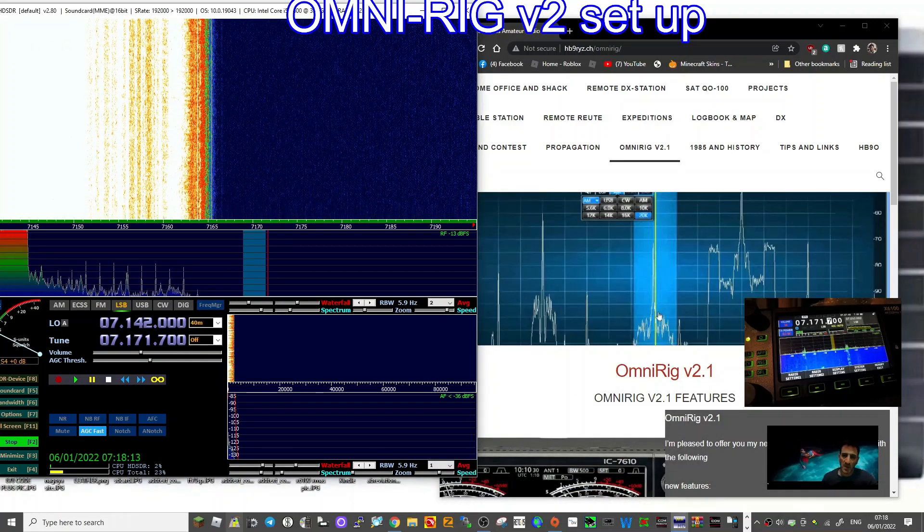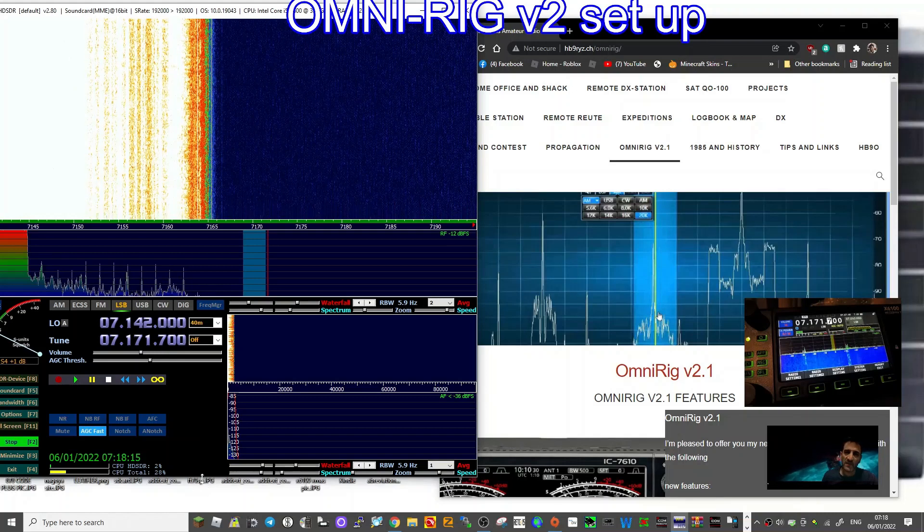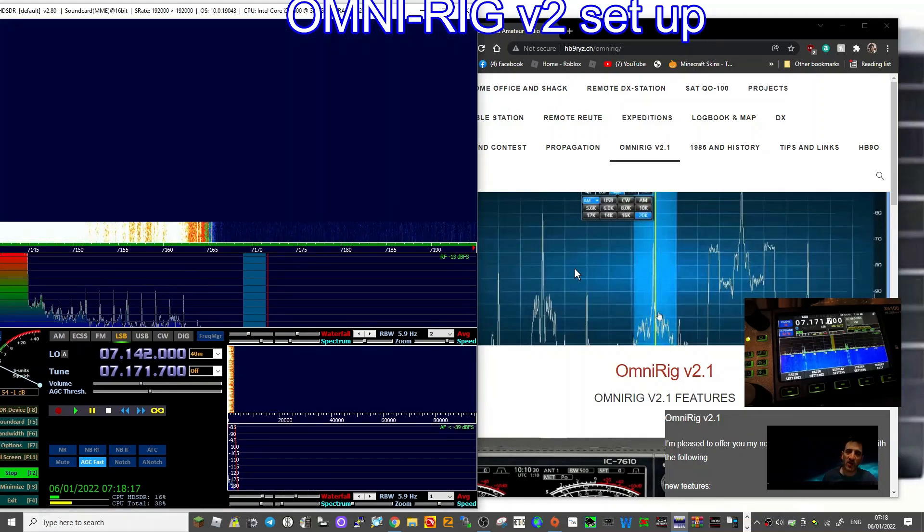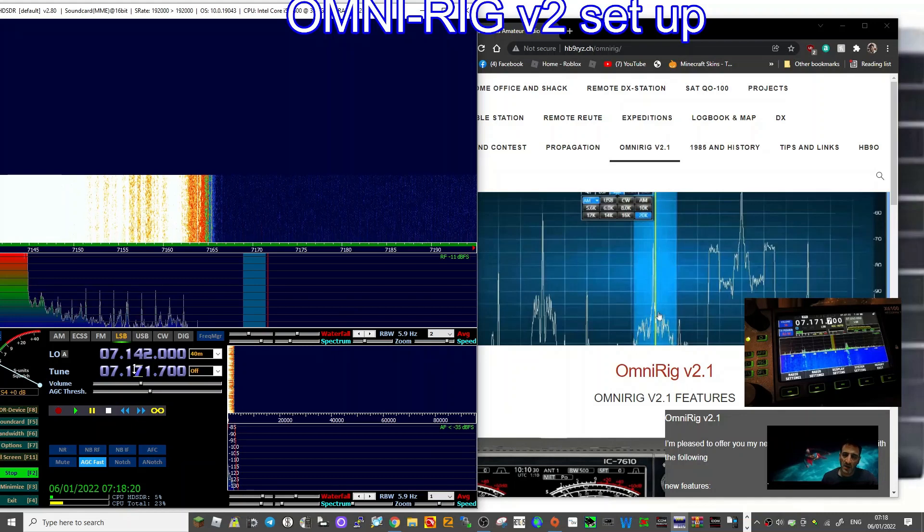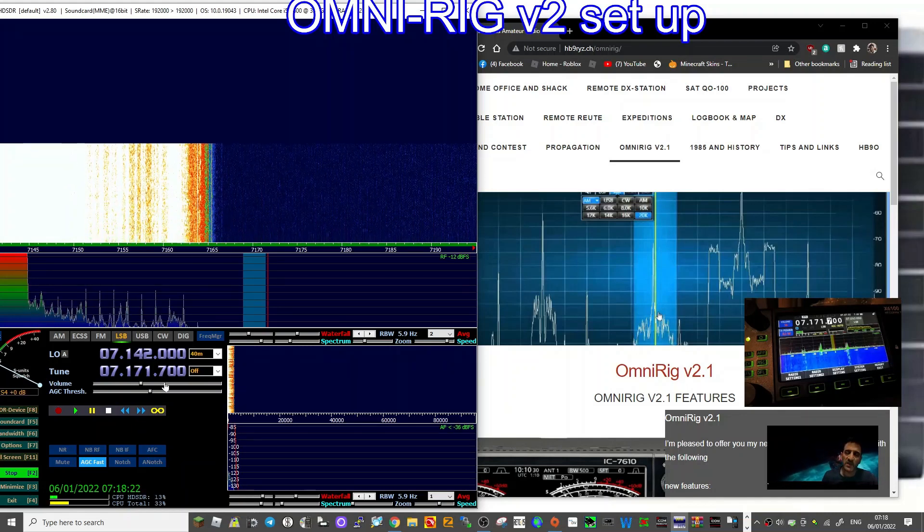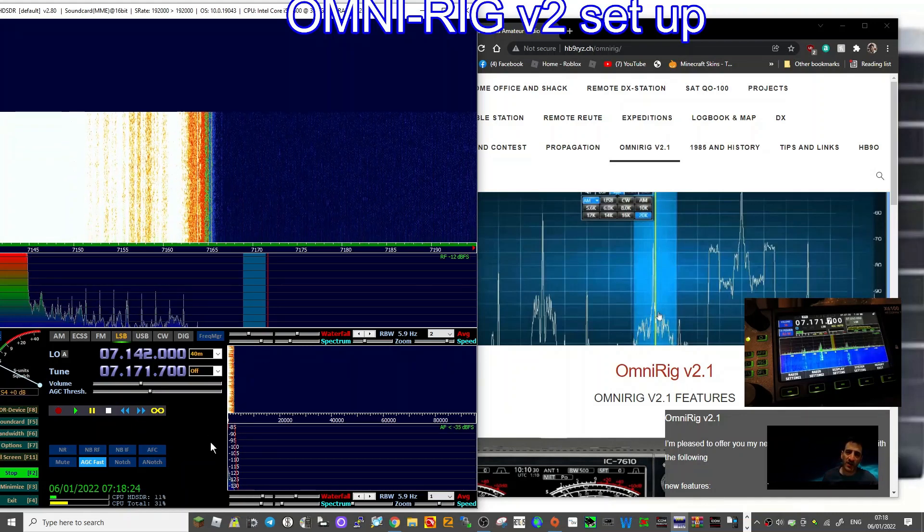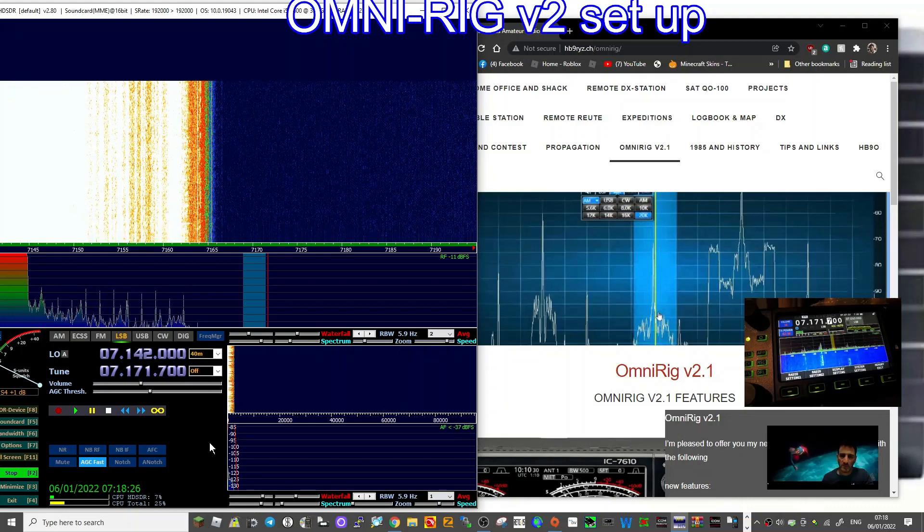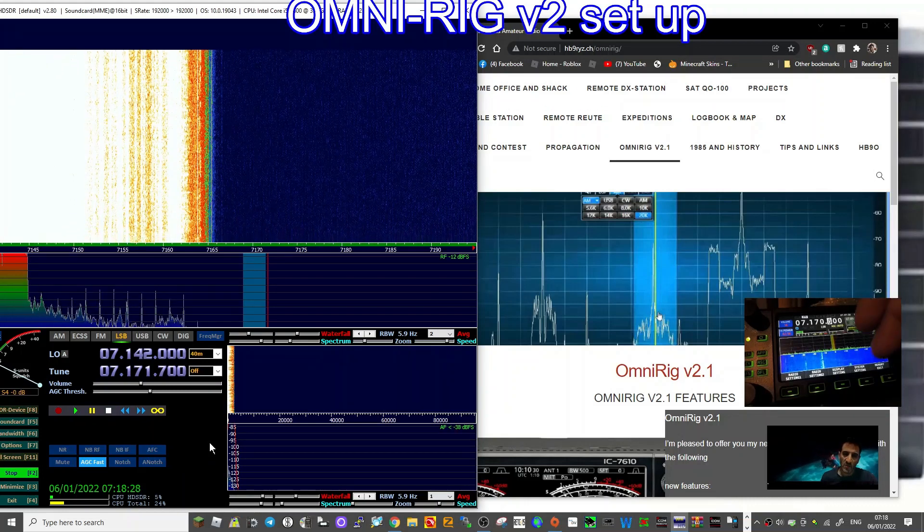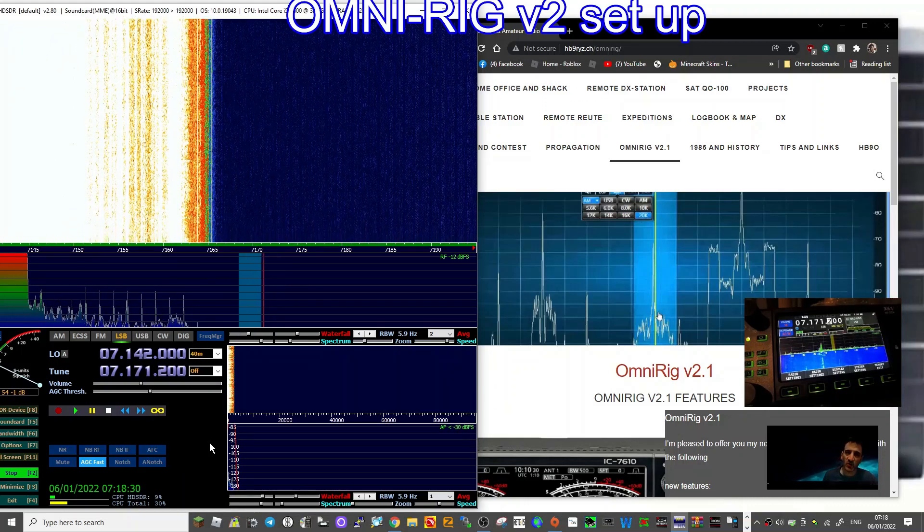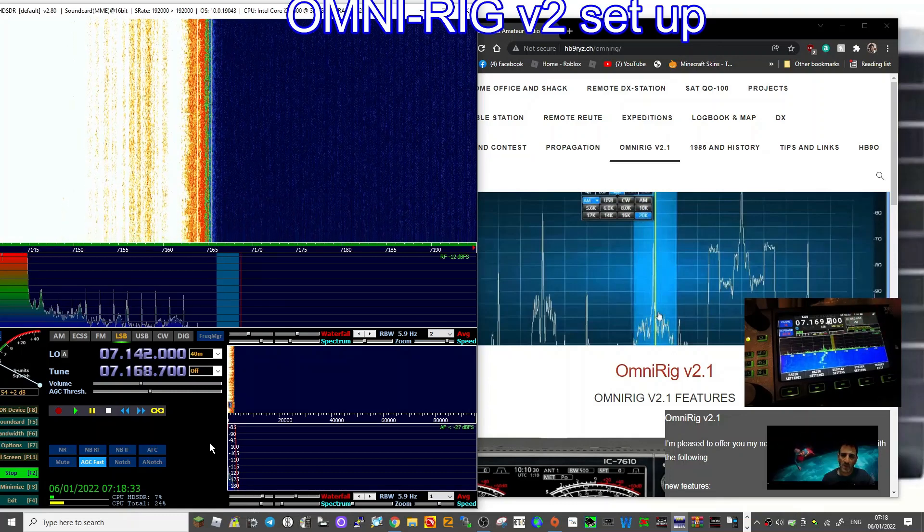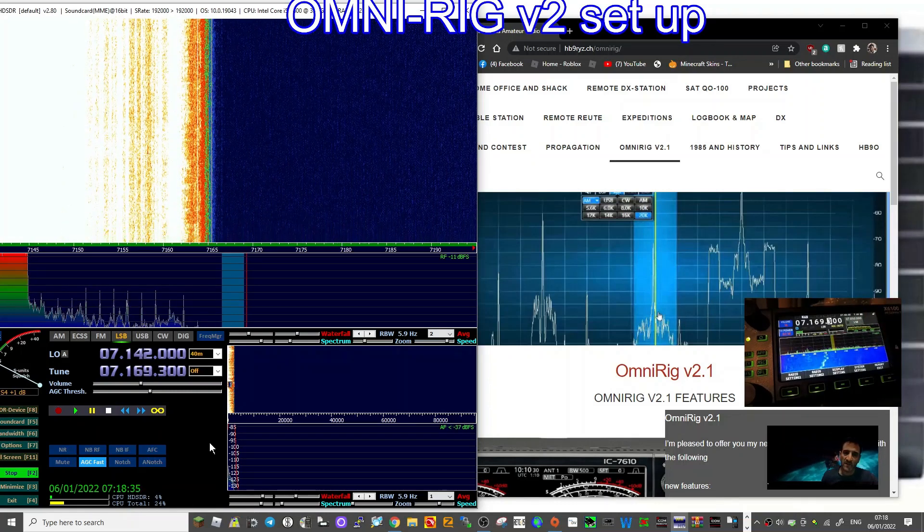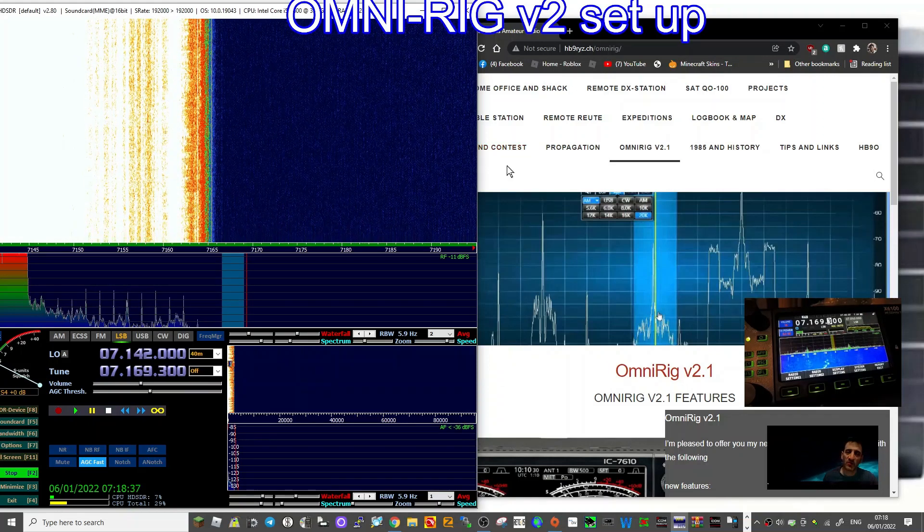M0FXB, welcome to my channel. Here we are with HDSDR connected to my Xiegu X6100. If you look at the screen, look at the frequencies here. As I change the frequency, the HDSDR is moving with it, as you can see.